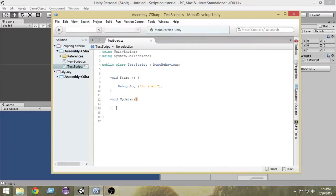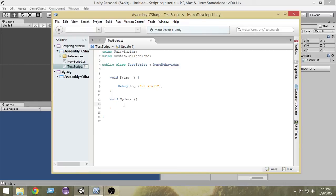What the Update function does is it gets called in each and every frame — again and again, every frame. Unity renders whatever you have in your scene each and every frame. If you change something it gets changed. For example, suppose a ball is falling from top to bottom — what is happening is the position of the ball is getting updated and that change is reflected on screen.